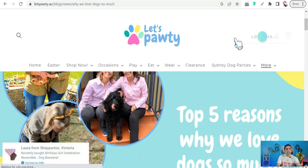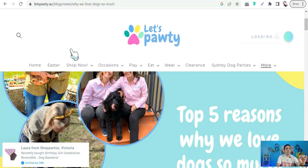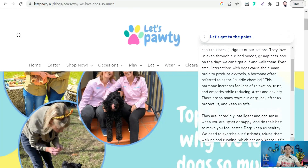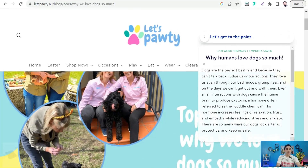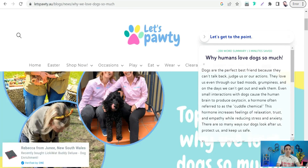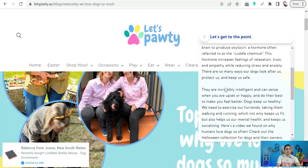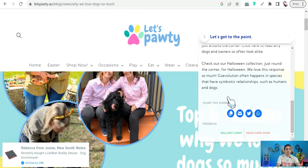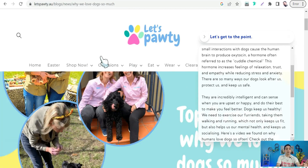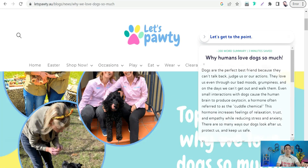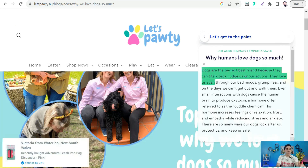Just a few seconds later, you can find a beautiful summary of this article — about a 200-word summary, three minutes saved. Here you can find the main concepts of this article in just a few sentences.